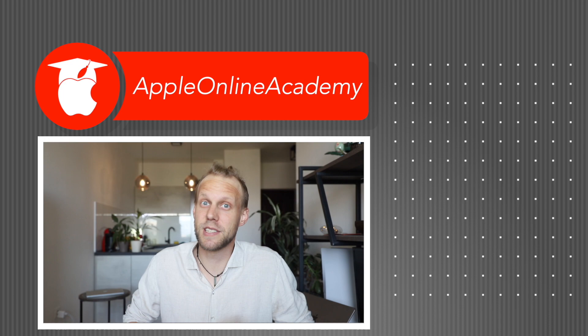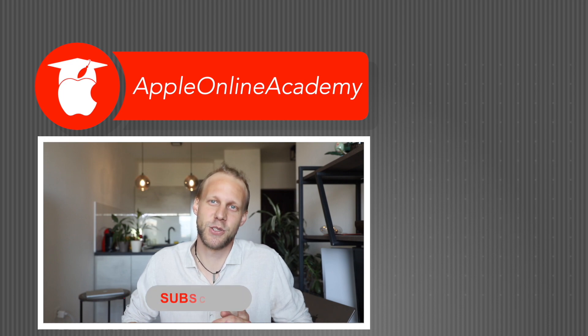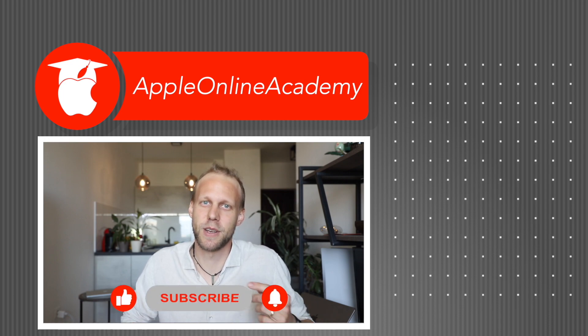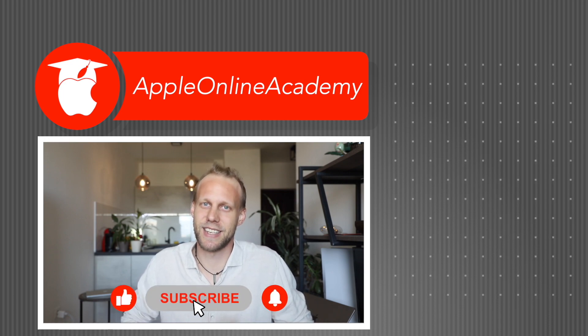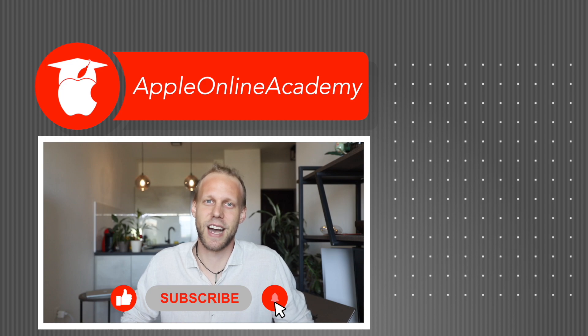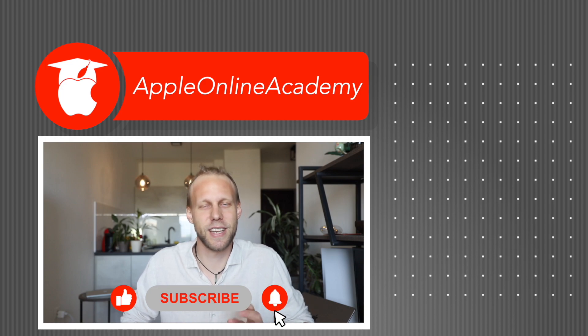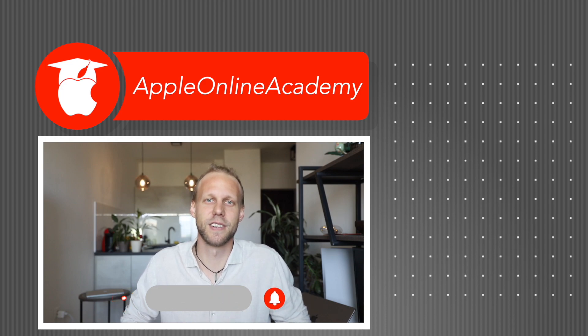If you don't want to miss it, make sure to subscribe and become part of Apple Online Academy. In that case, I'll see you in the next video. Thanks for watching.